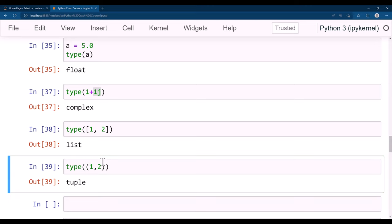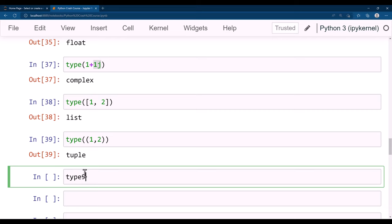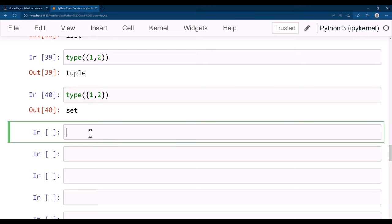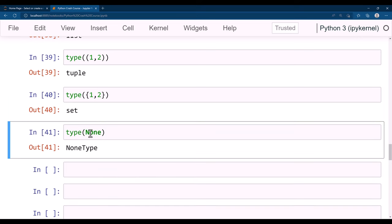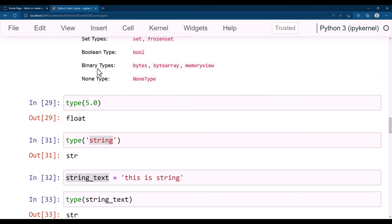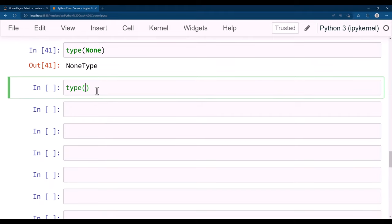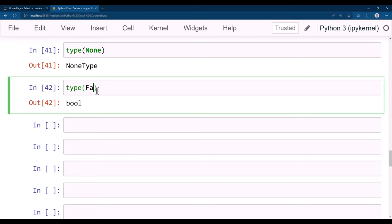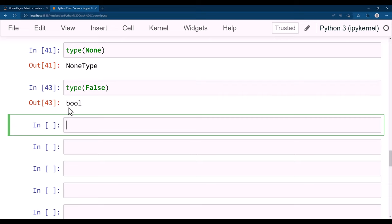When defined in curly braces, those become sets. We will discuss list, tuple, and dictionary in the coming lectures. You can also get the type of None — that's NoneType. For boolean, True and False: type(True) and type(False) return bool. You can set bytes as well — a string defined with the prefix b becomes bytes, like b'hello'.